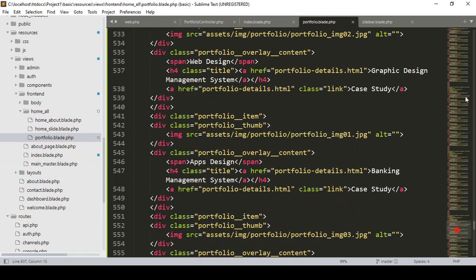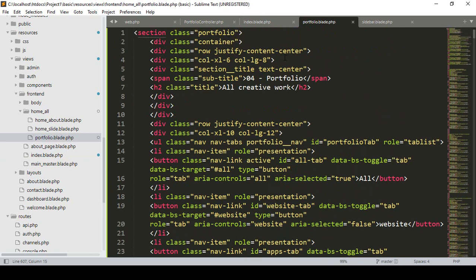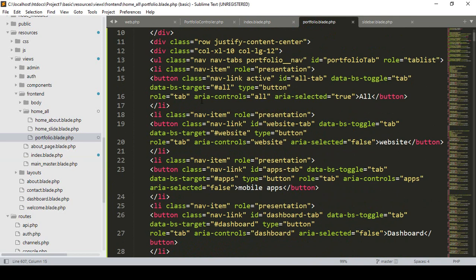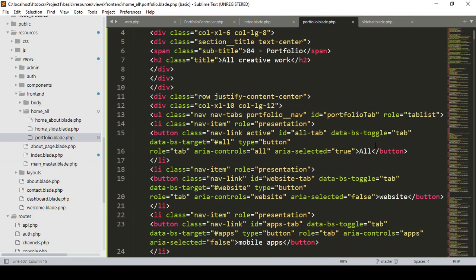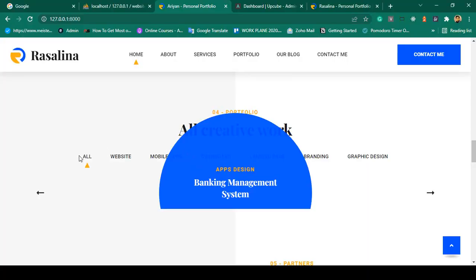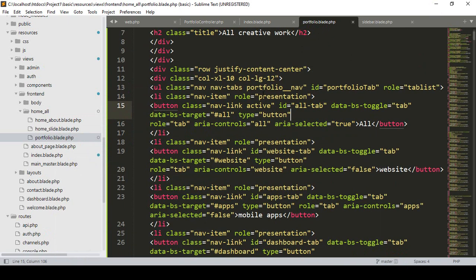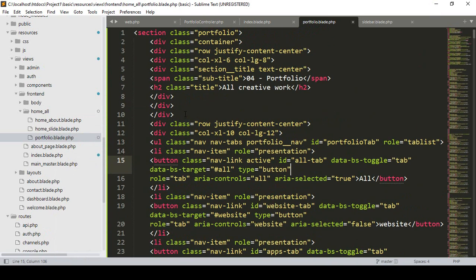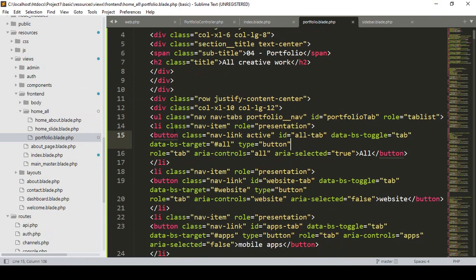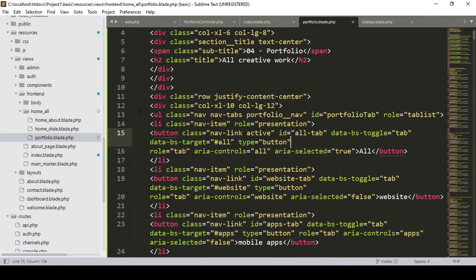Now I want to clean up this section. There is so much data — I only want to keep one item because I want to loop it. There is a table with buttons — I want to make it clean. There is one div container with a row, so I want to minimize it to just one div.